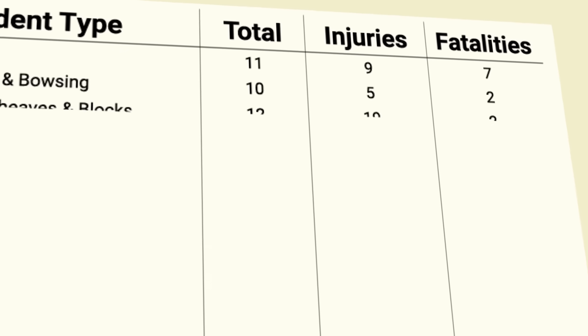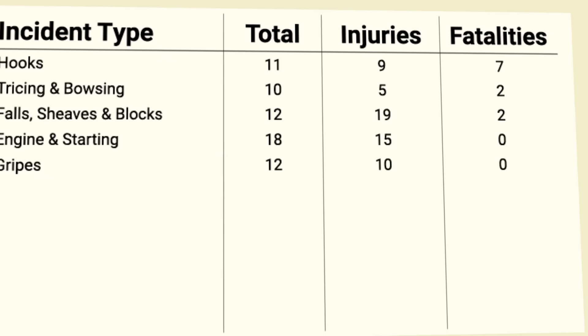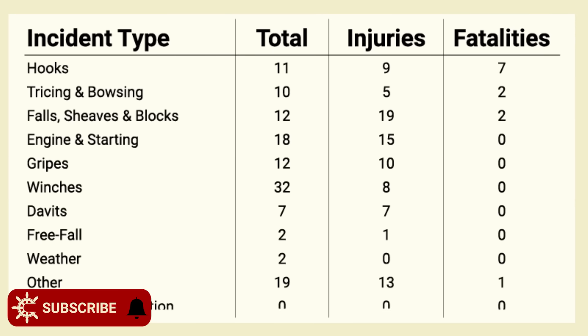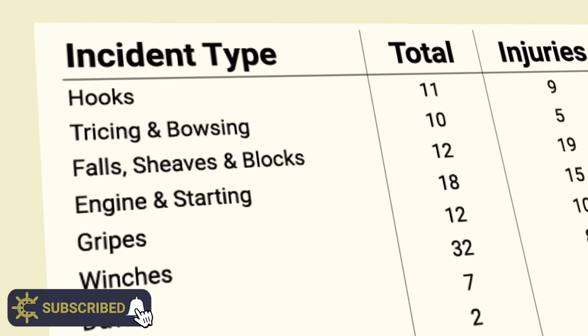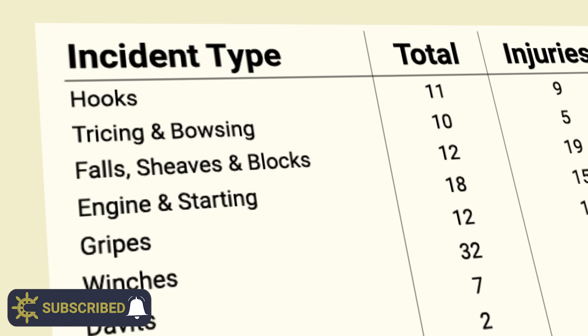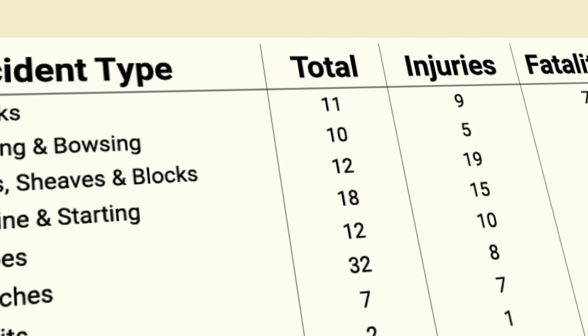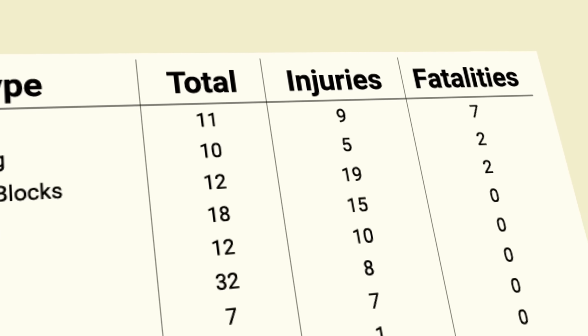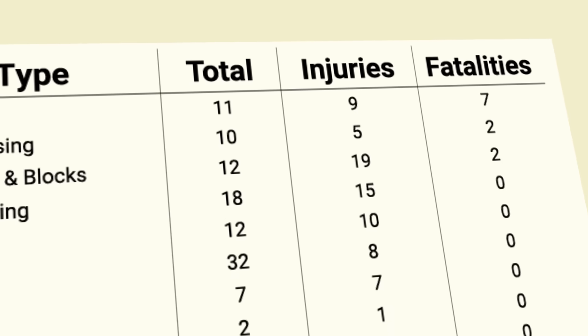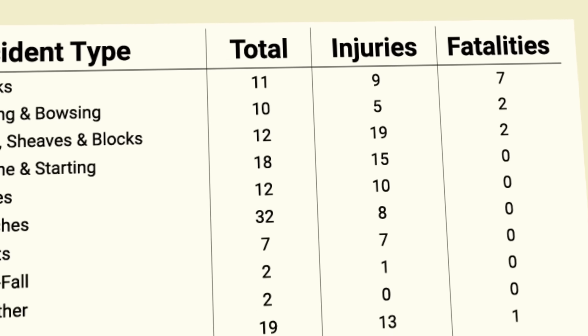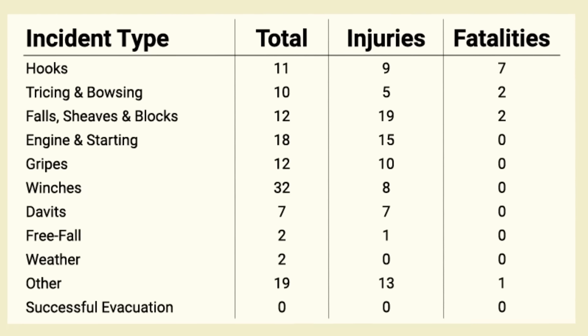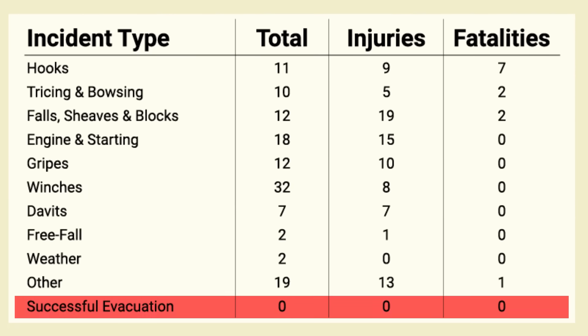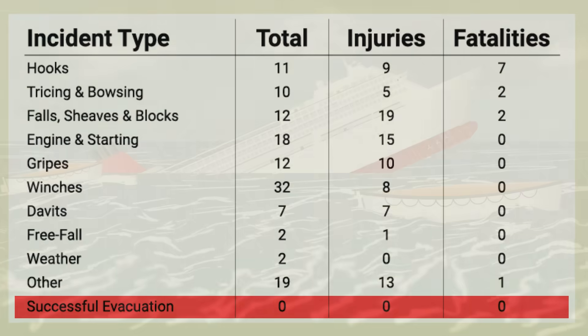Frustratingly, there is no comprehensive set of global statistics, so we have to rely on a few small studies, like the one that the UK's MAIB published in 2001, which stated that since 1989 there were 12 fatalities and 87 injuries caused by lifeboats, compared to zero successful evacuations.